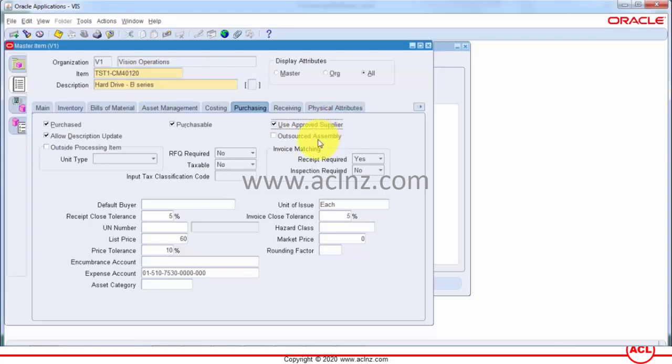If the item is not associated with an approved supplier on that purchasing document, you are going to get a message that you can't approve the purchase order because the item hasn't been approved with an approved supplier list.